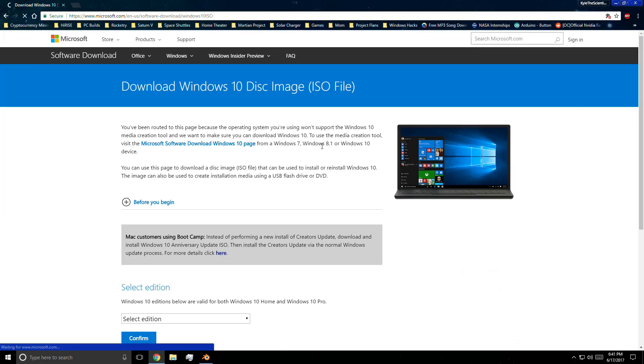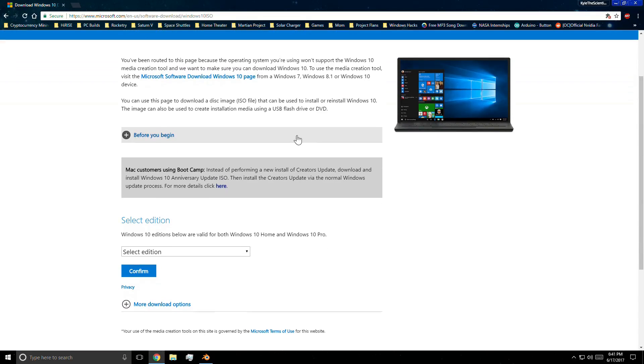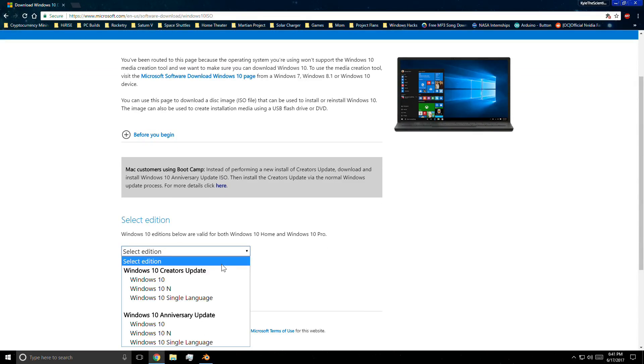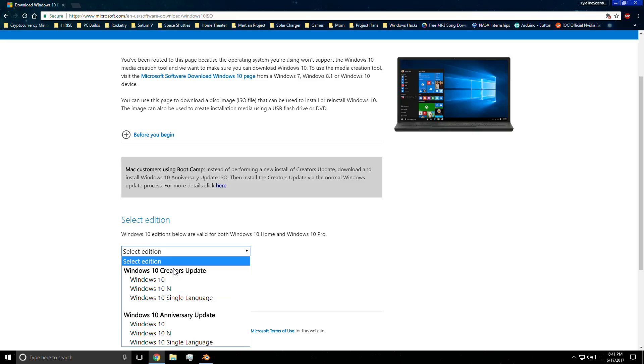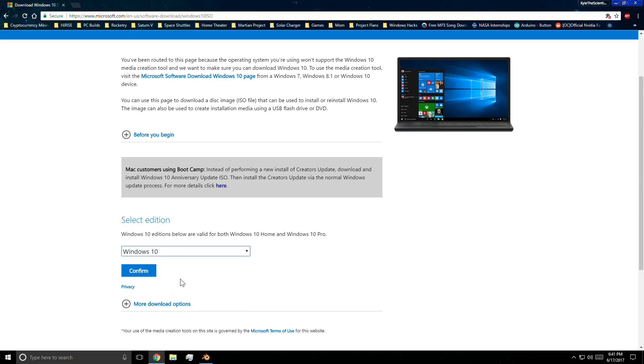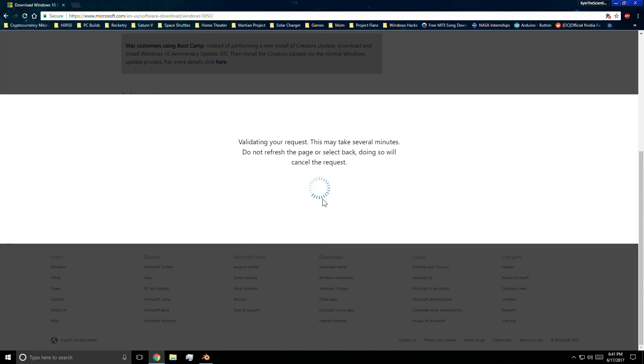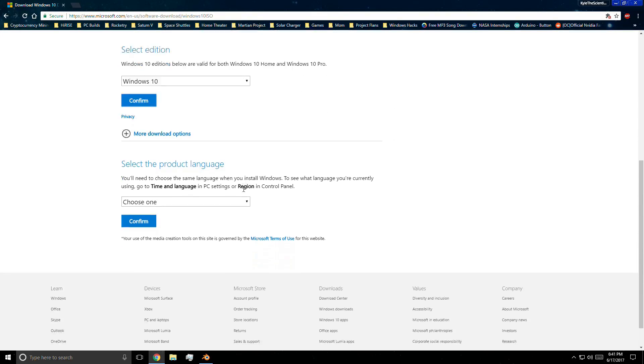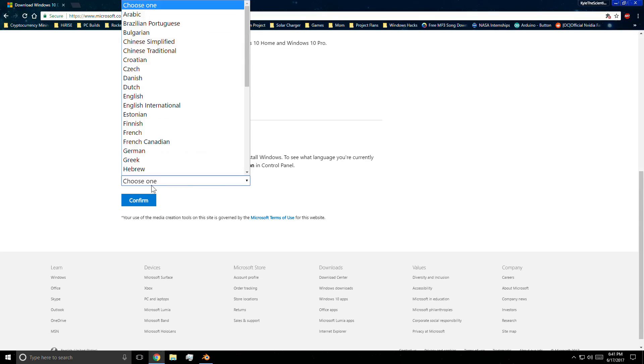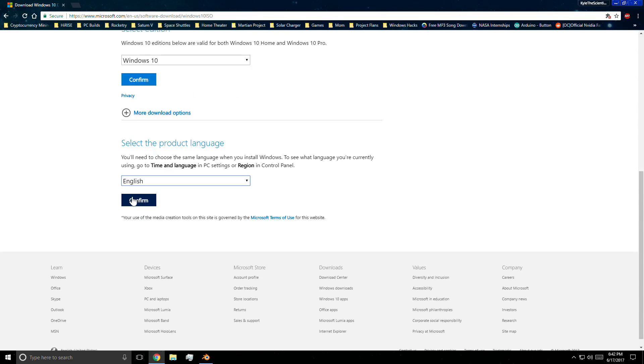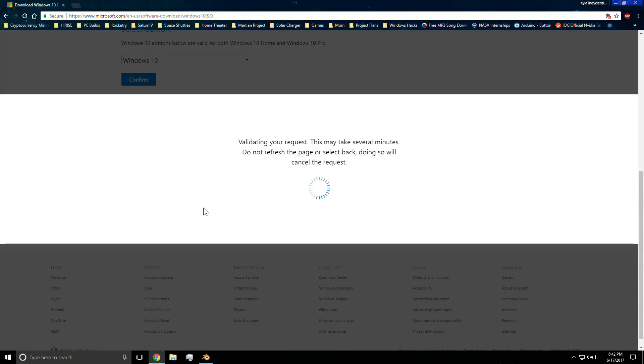Then on the drop down menu, you can choose your preference between Windows 10 anniversary or the creators update and once you have chosen which one you want to get, click on confirm. Then here, click on the drop down menu to choose your primary language and then once again click on confirm.